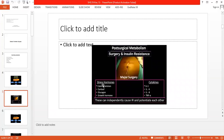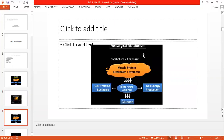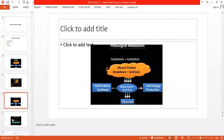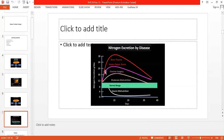Normally, anabolism and catabolism are equal. But in surgery, catabolism increases — breakdown exceeds synthesis. Therefore, glucose levels increase in blood. During surgery, your nitrogen excretion will also increase, because protein catabolism is increased, and nitrogen excretion will increase accordingly.